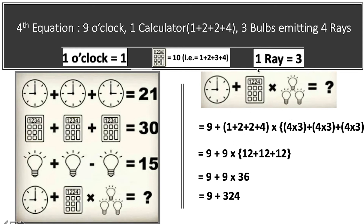In the final equation we also have 3 bulbs. Looking carefully, each bulb is emitting 4 rays — 1, 2, 3, 4. Since the value of 1 ray equals 3, the value of 4 rays is 4 into 3. So the value of 1 bulb is 4 into 3, and with 3 bulbs it becomes 4 into 3, plus 4 into 3, plus 4 into 3.